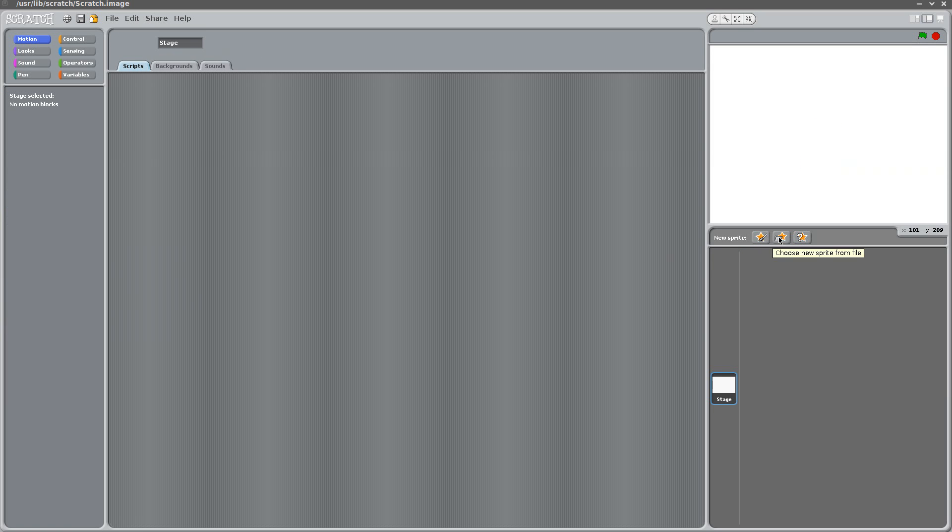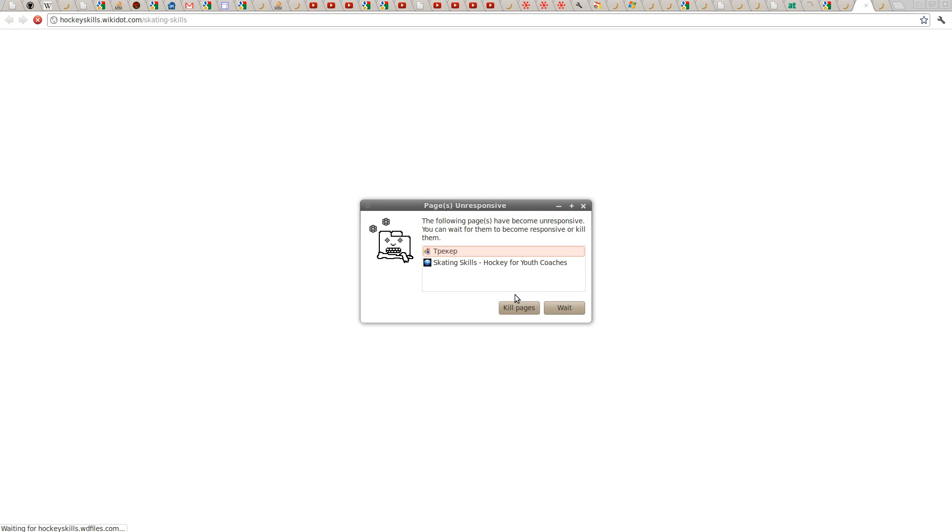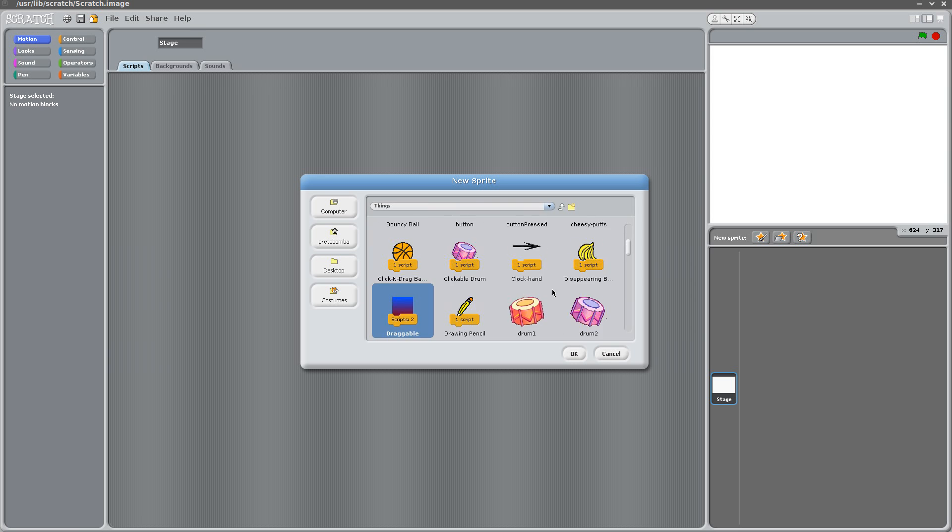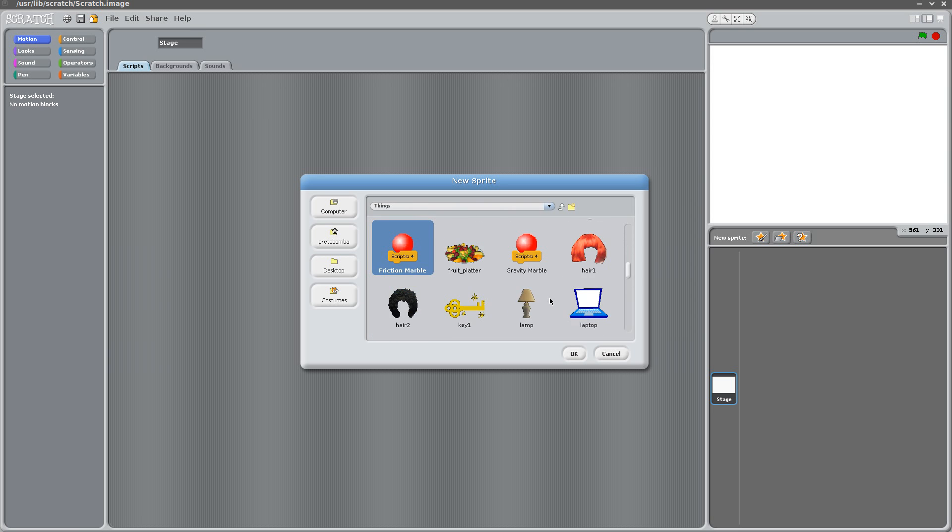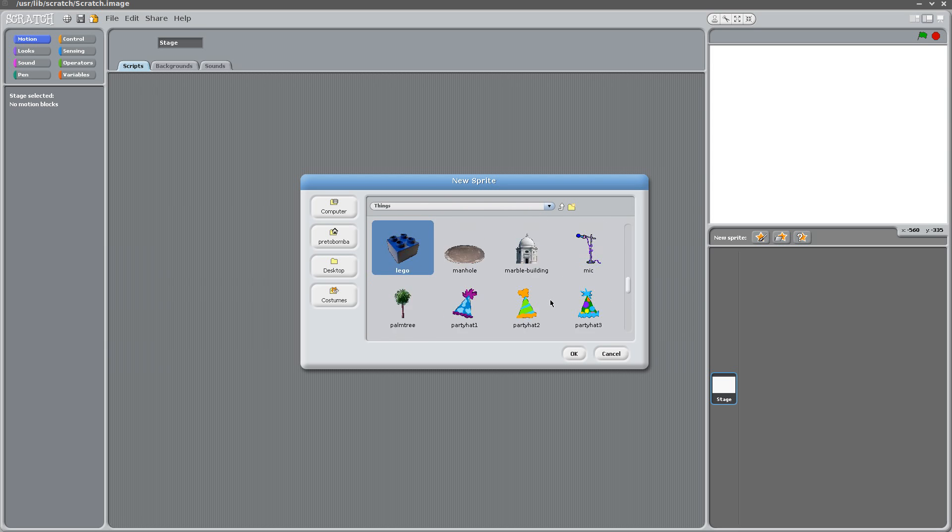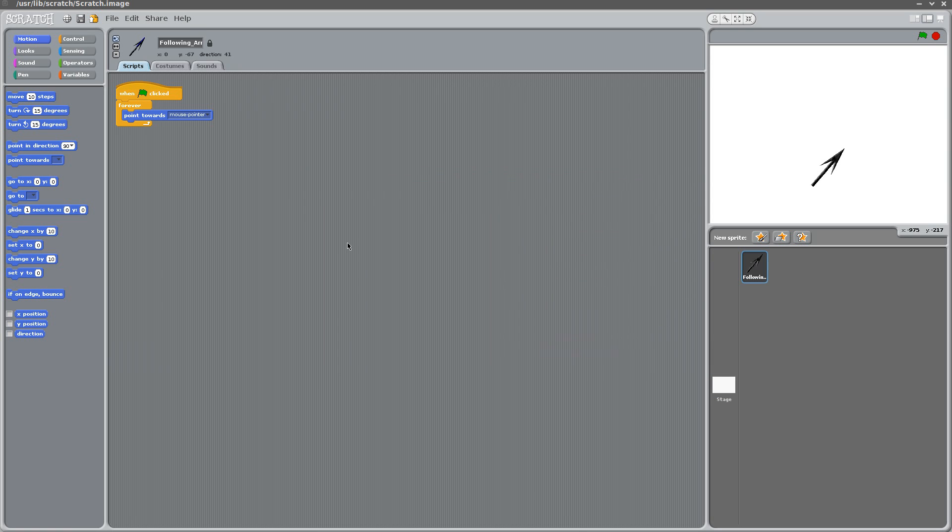And we choose a new sprite. Let's go to these two pages. It'll be things. And double click. And here.